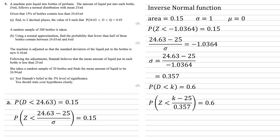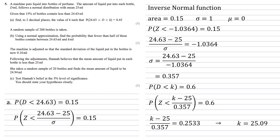Again, we're going to standardise this. So the probability that z is smaller than k minus the mean of 25 over the standard deviation that we've just worked out of 0.357 is equal to 0.6. And then using the inverse normal function on the calculator, this time with an area of 0.6, tells us that k minus 25 over 0.357 is equal to 0.2533, which rearranging gives us k equal to 25.09.